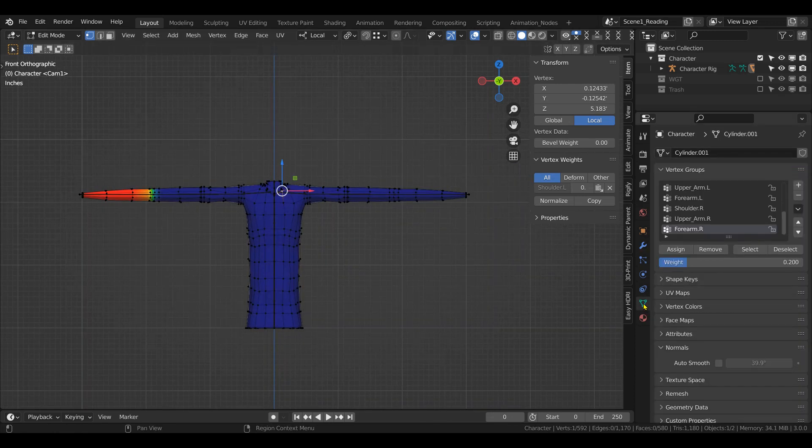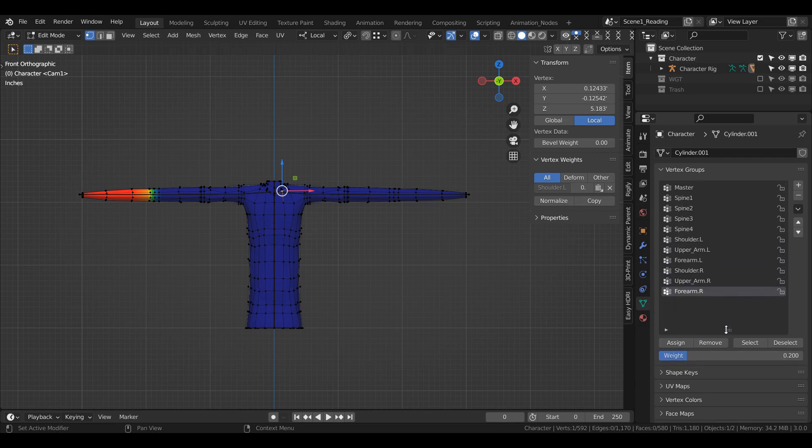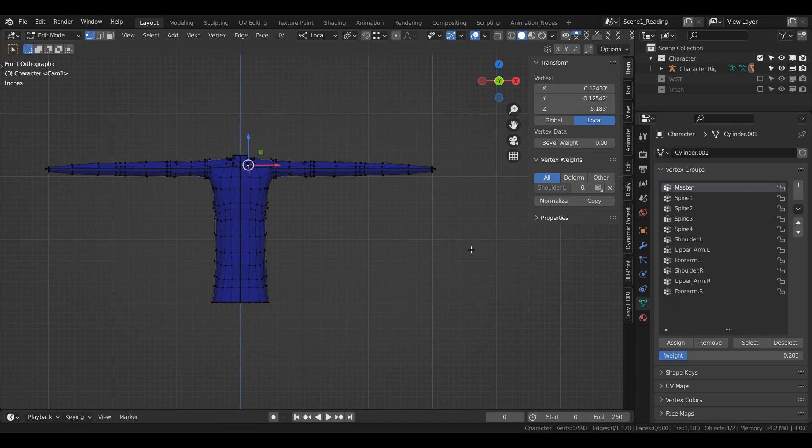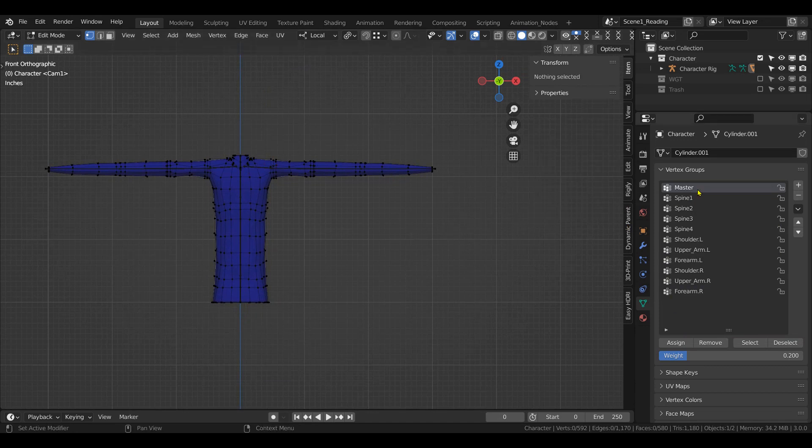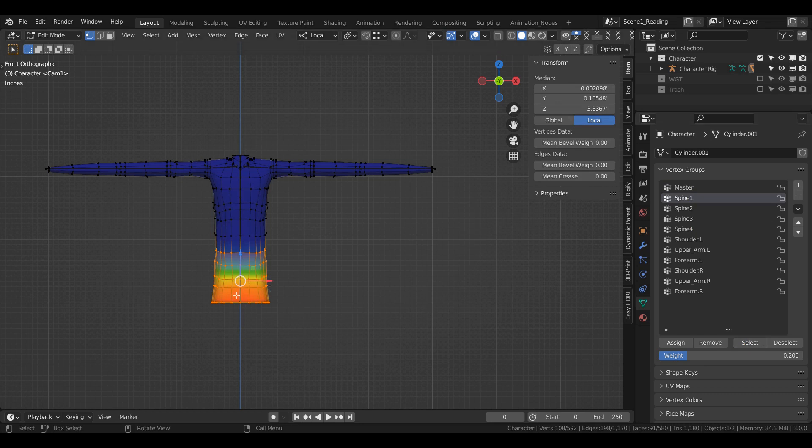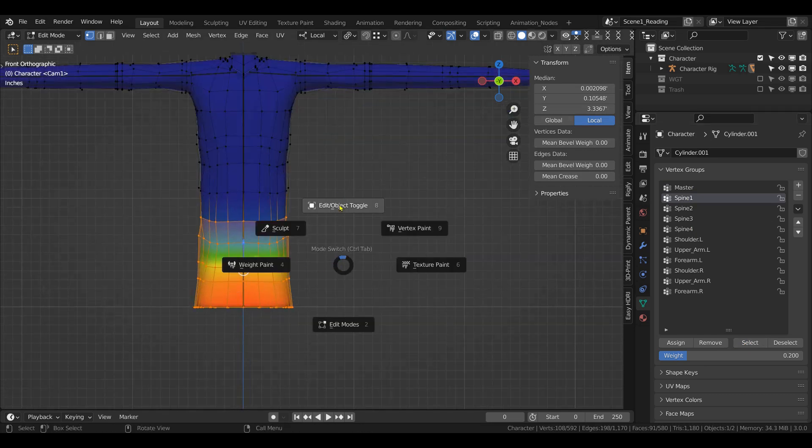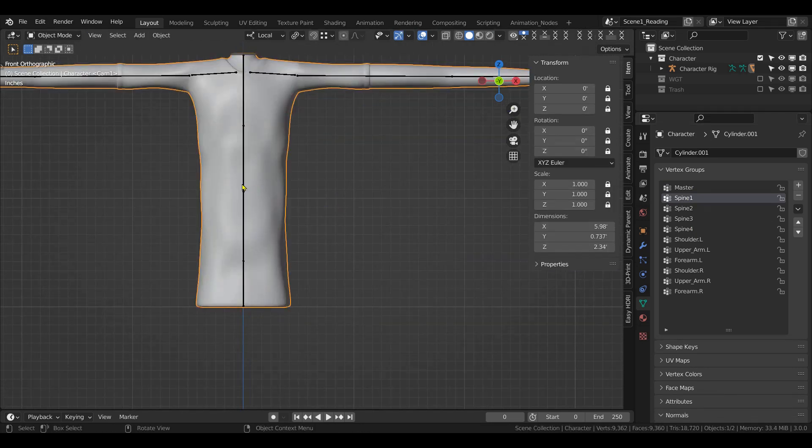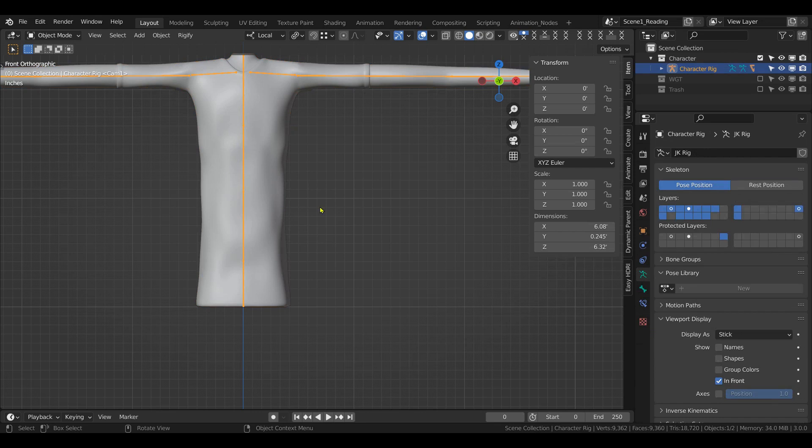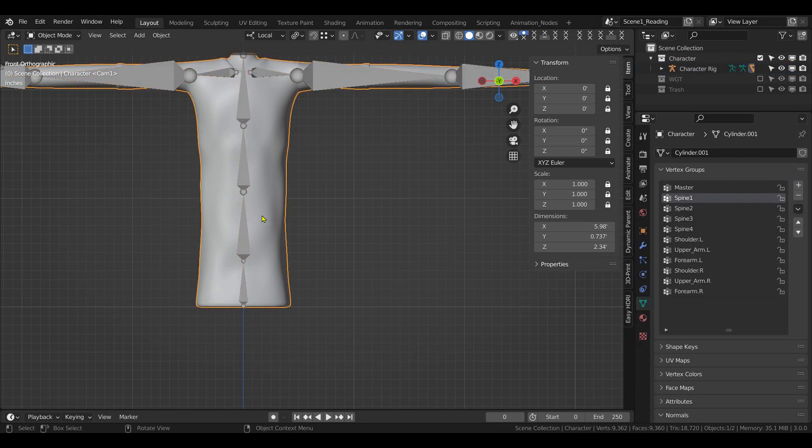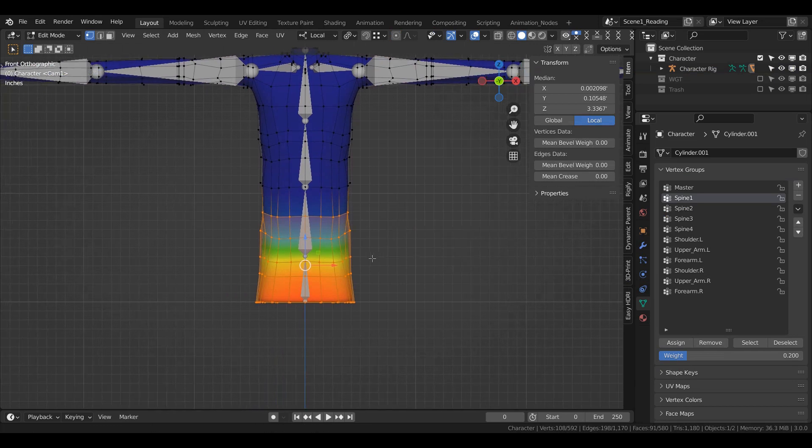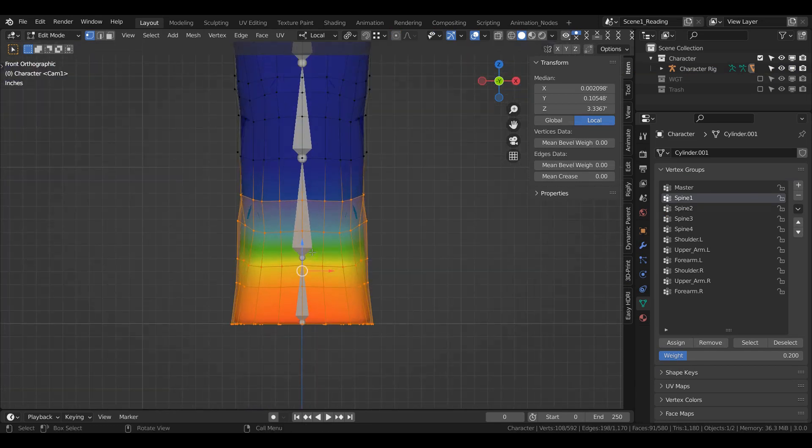So now our weights are here. Let's stretch this out. Let me change the bone so we can see where they actually start and finish. Select the bones, go to octahedral. Now go back to edit mode. Okay, so here's spine one and it comes all the way up to here.